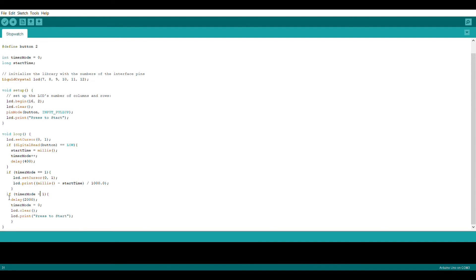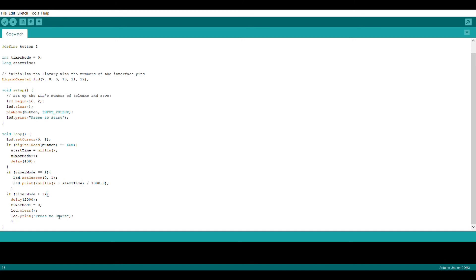We're going to add another if statement that's going to check if timer mode is greater than 1, hence if the button is pressed again, and there's going to be a bit of a delay right after. That delay is for you to be able to view the time you stopped at and then everything else pretty much just resets the timer by setting timer mode back to zero.